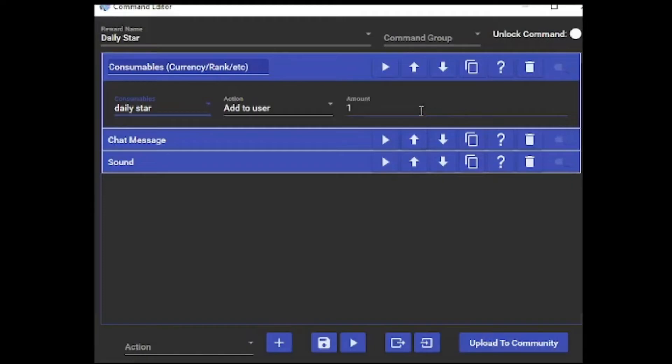Once you've got that, just save it. If you want to rename it, you can rename it within the bot, but that's up to you. I just like to keep it so I know what it is.